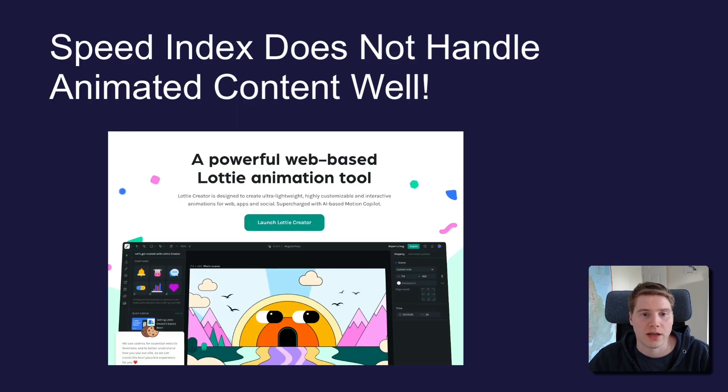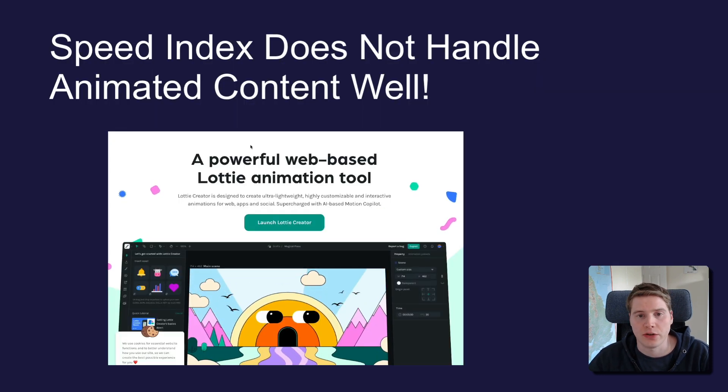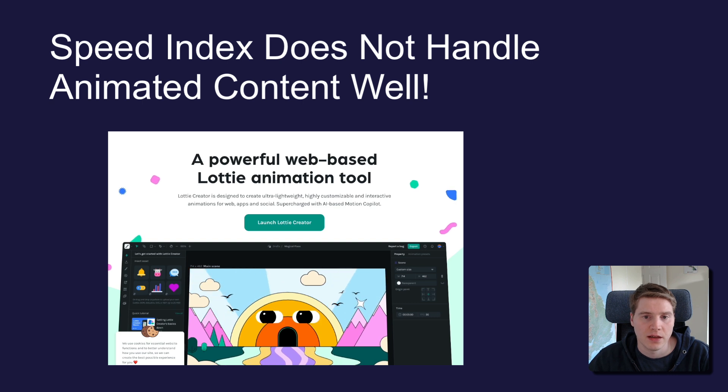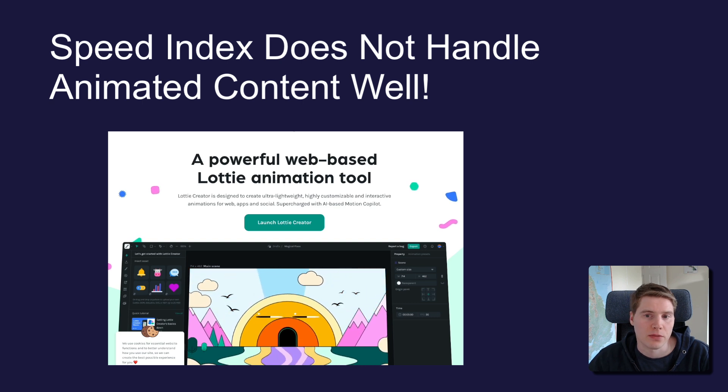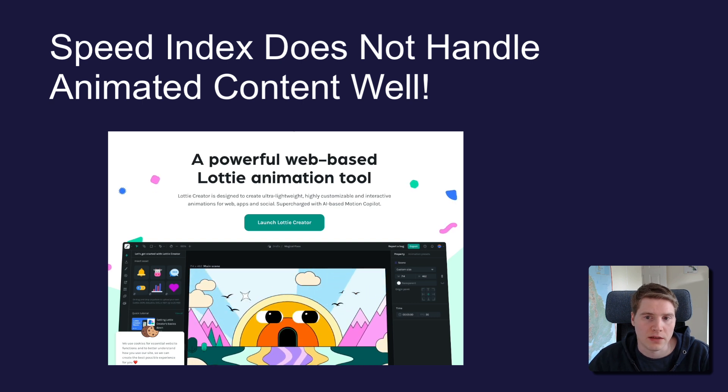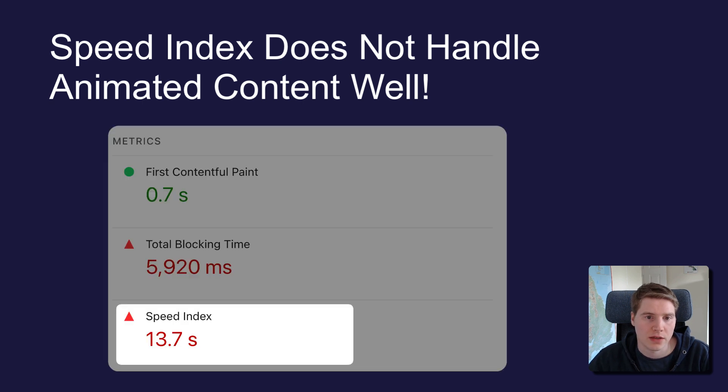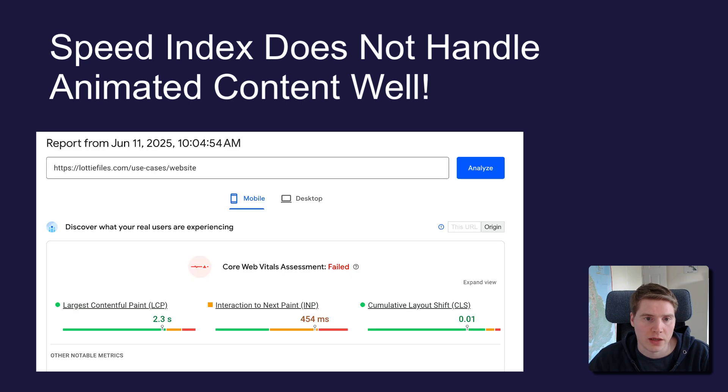If your page contains animated content like a slider, this can sometimes cause poor Speed Index scores without negatively impacting user experience or Core Web Vitals. In this case, it's okay to not worry about your Lighthouse performance score and just focus on your actual website visitors.